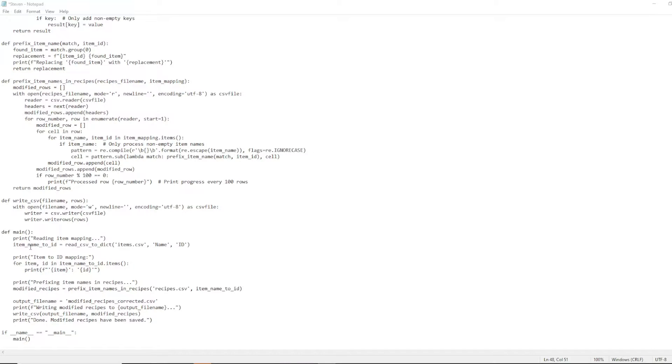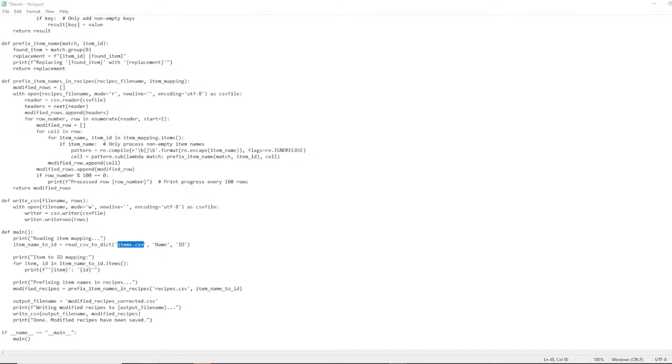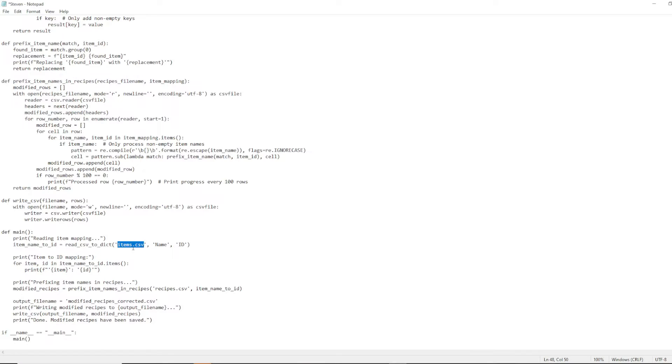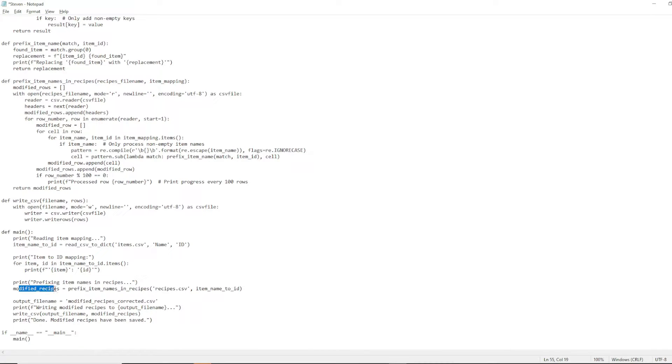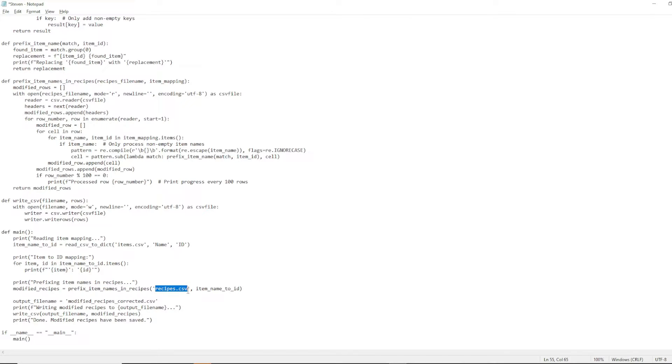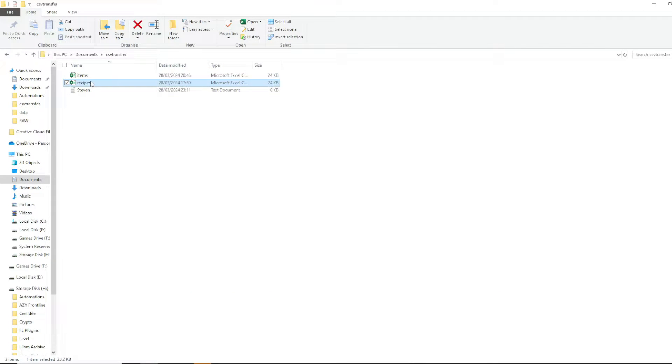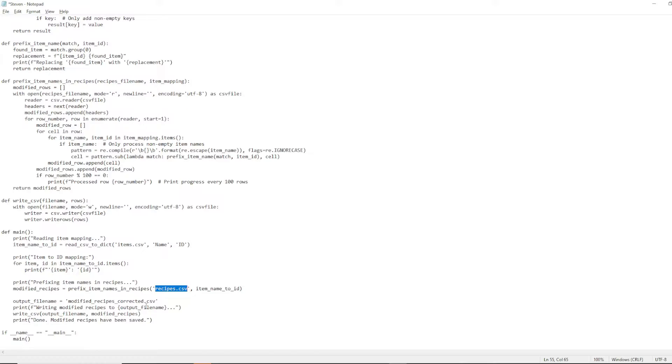Right here, it'll say item underscore name underscore two underscore ID. And over in the brackets, we can see item dot CSV. That's referencing this right here. If you had a different name for this, then you would simply do different name dot CSV. Next, down below, we have modified recipes. Prefix item names in recipes. And that's referencing recipes dot CSV. Essentially, that's saying grab stuff from this, put it into this. And lastly,